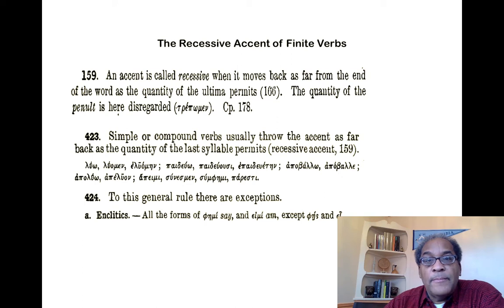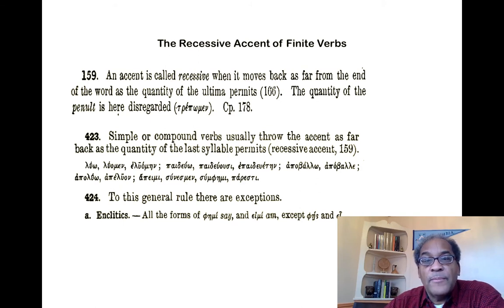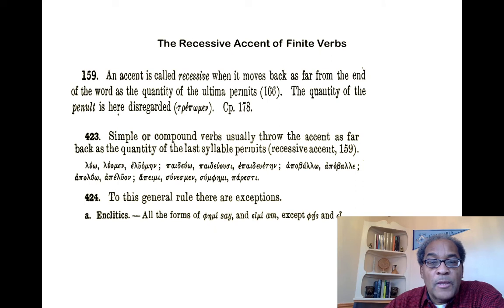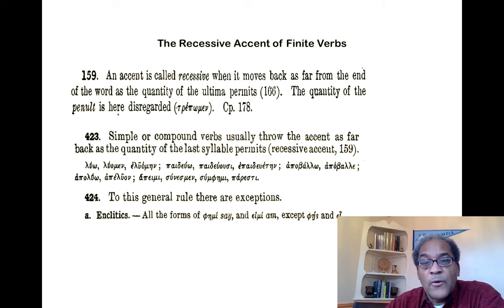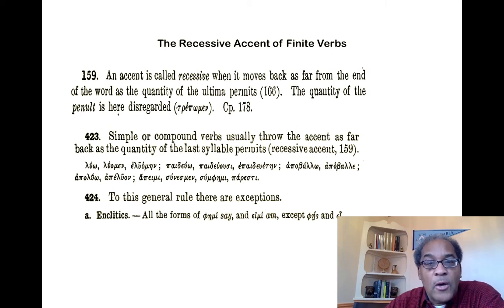Verbs demonstrate what's called a recessive accent. An accent is called recessive when it moves back as far from the end of the word as the quantity of the ultima — the last syllable — permits. The quantity of the penult, the second-from-last syllable, does not matter; it is disregarded. Reading Smythe 423: simple or compound verbs usually throw the accent as far back as the quantity of the last syllable permits — this is called the recessive accent. So in the three forms luo, luomen, and luomen with long eta, you see that the long eta pulls the acute accent one step forward, so that the acute accent occurs on the second-from-last syllable.